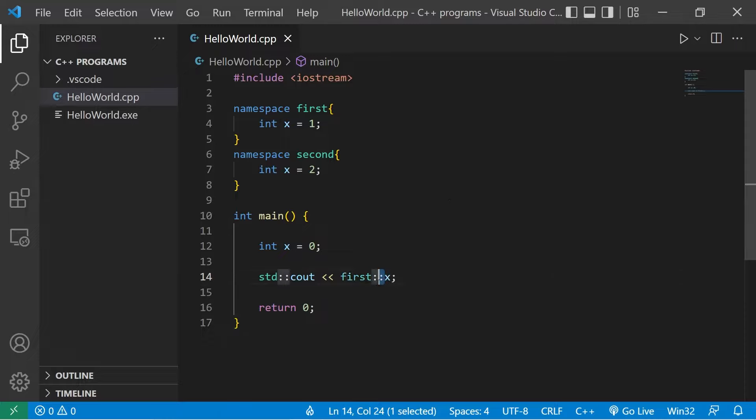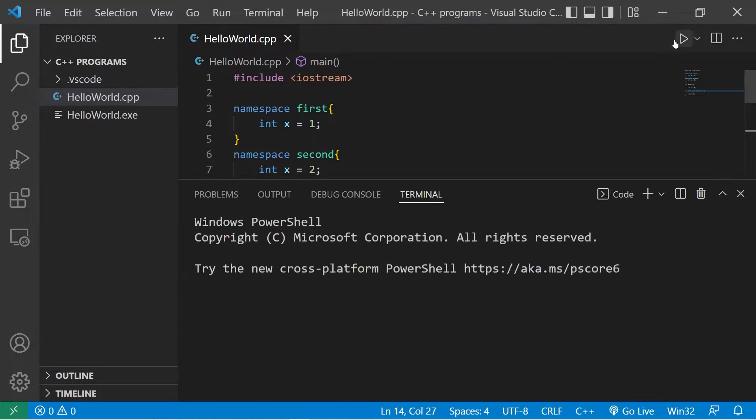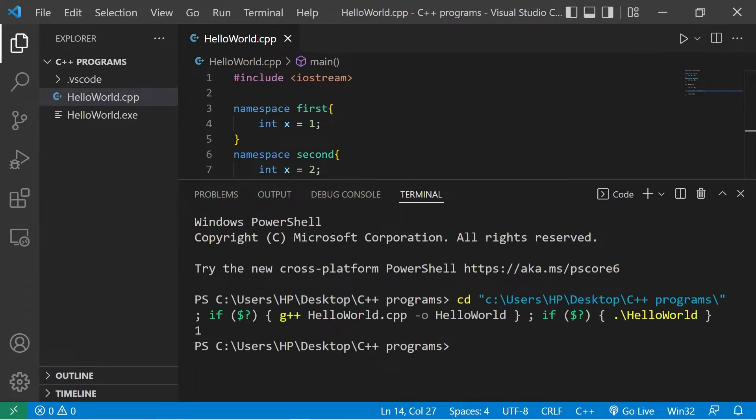The two colons is known as the scope resolution operator. I'm referring to the version of x that is found within the first namespace, and that version of x has a value of one.